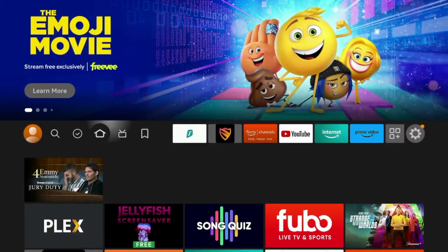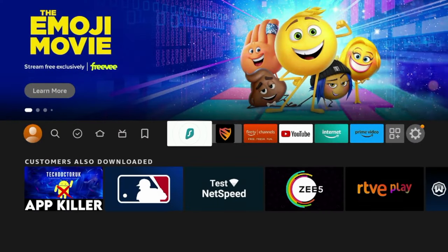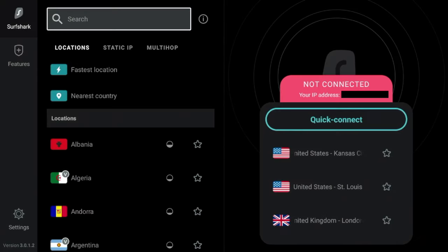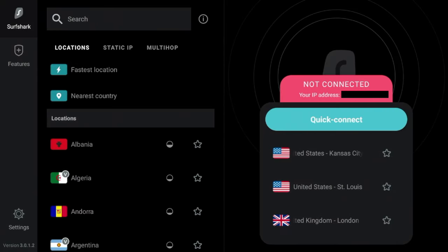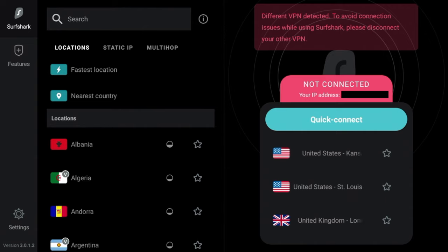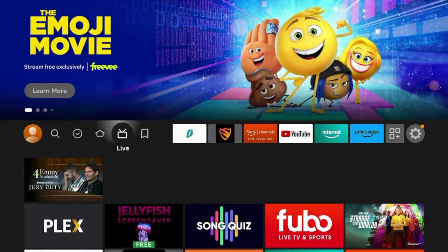So now this is blocking ads and trackers. But what's interesting here is if I launch Surfshark VPN, you'll see that I am now not connected to my VPN. I was connected before this and my IP address is now exposed.